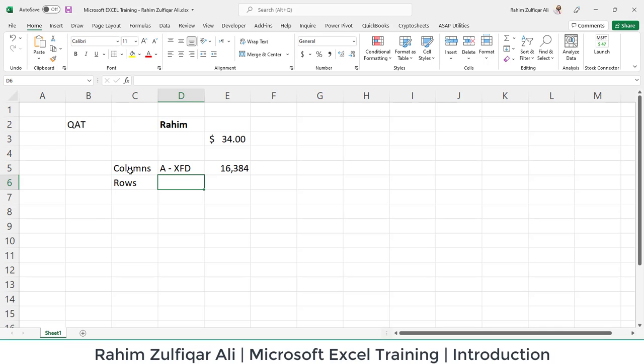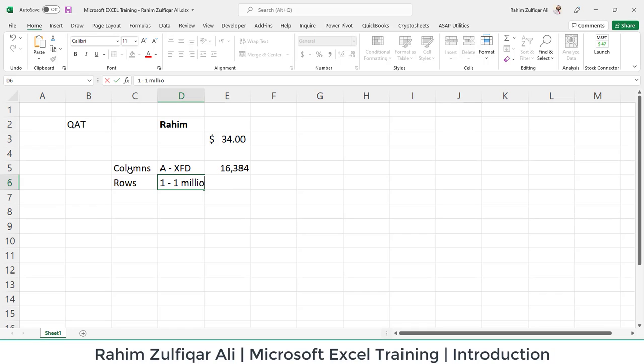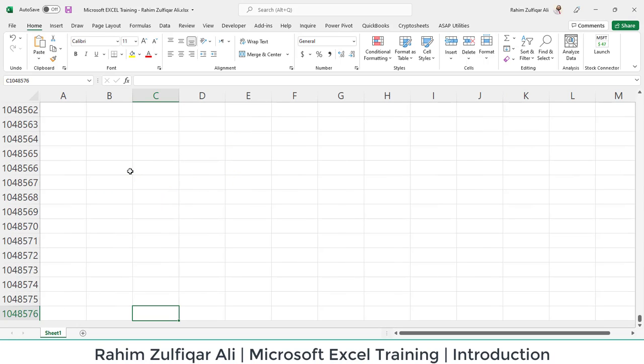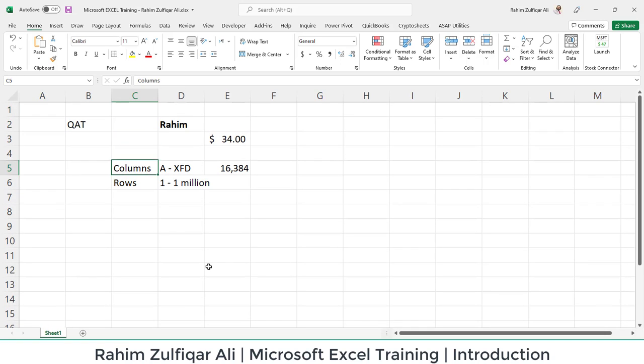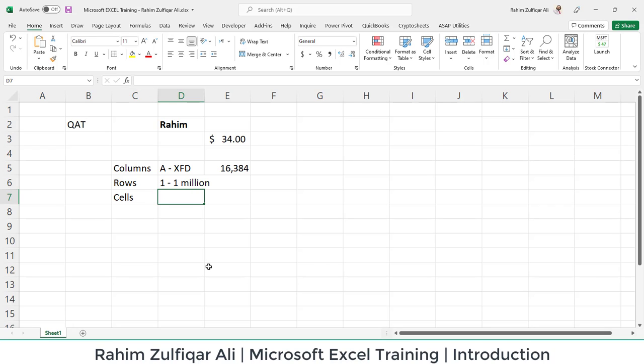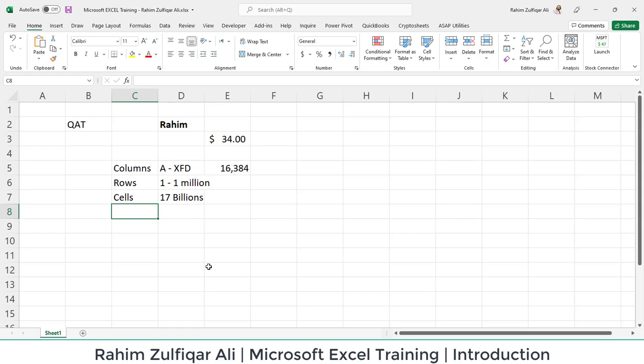If we talk about the rows, they start and are distinguished with numbers. They start from 1 and go till more than 1 million approximately. When I press Ctrl+Down arrow key, I can go and check the exact number of rows available in Microsoft Excel. You can see 1,048,576. And the intersection of columns and rows creates cells. So there are more than 17 billion cells in one Excel worksheet.